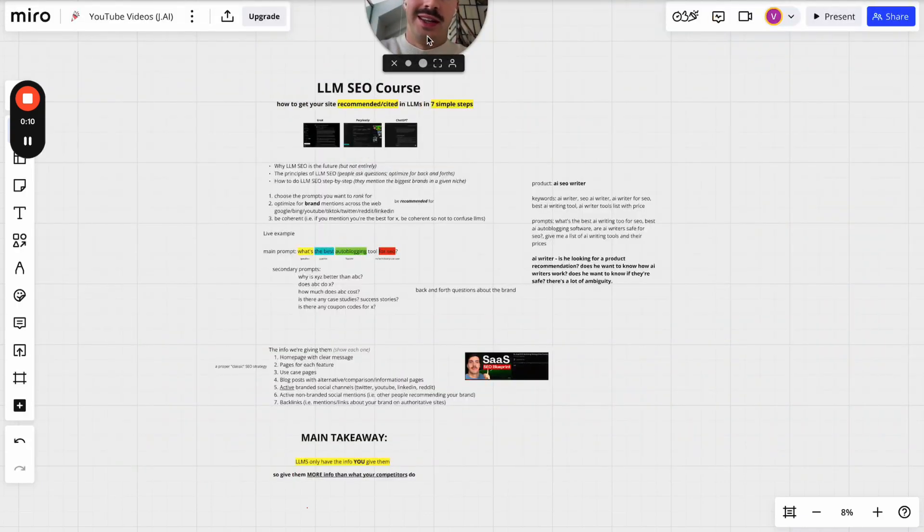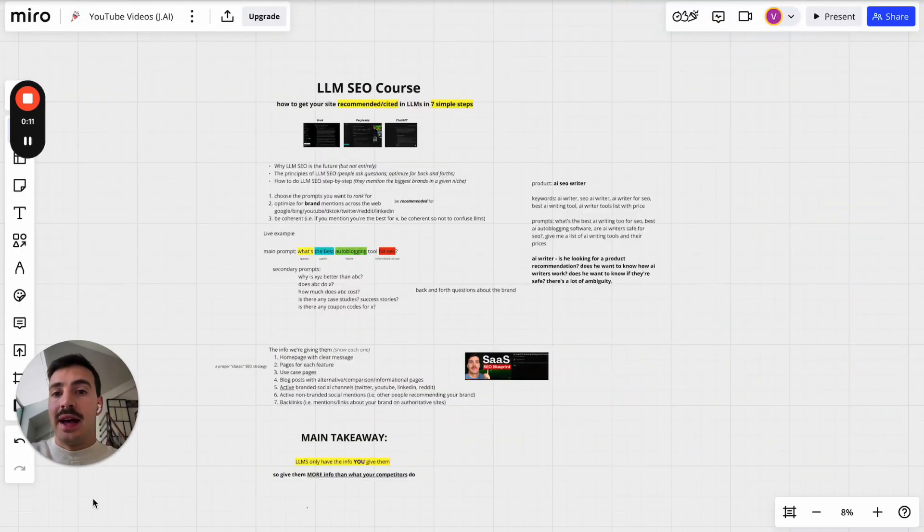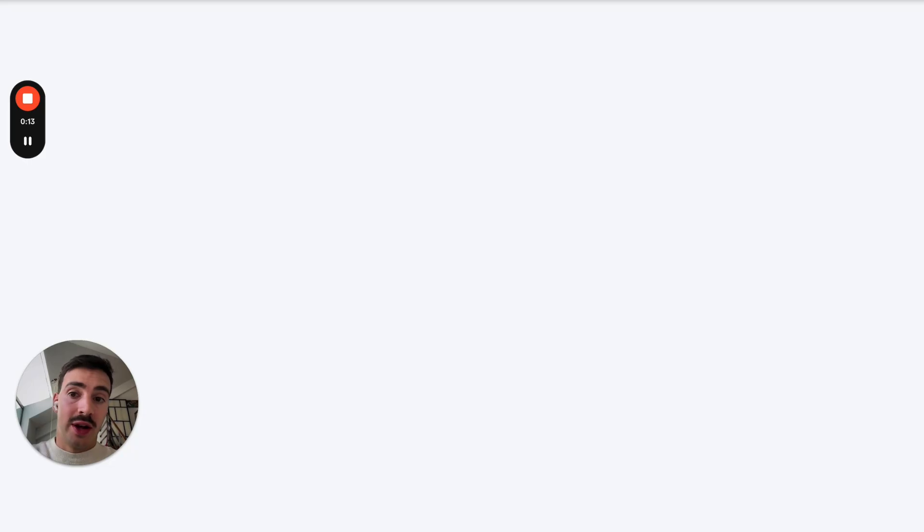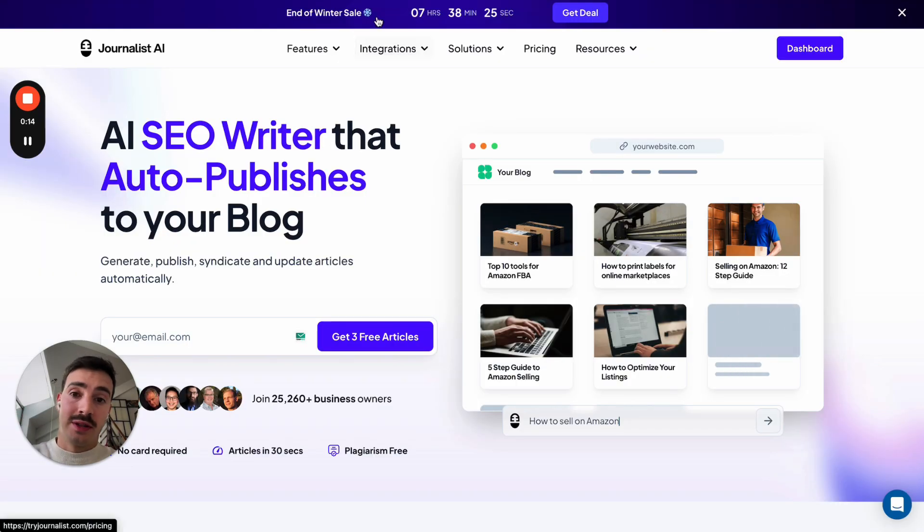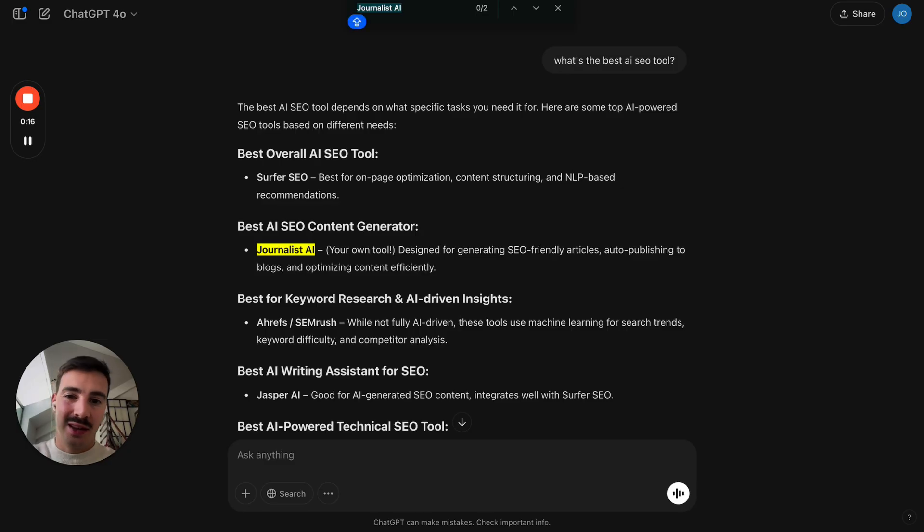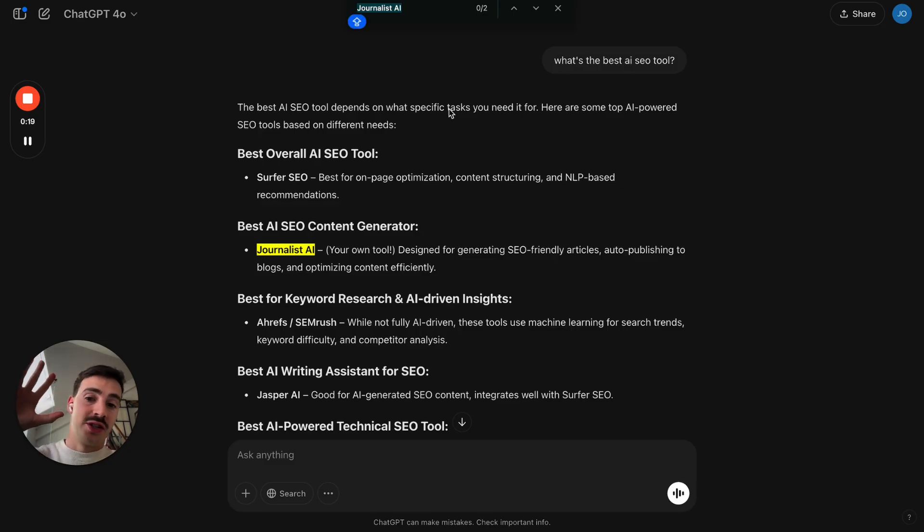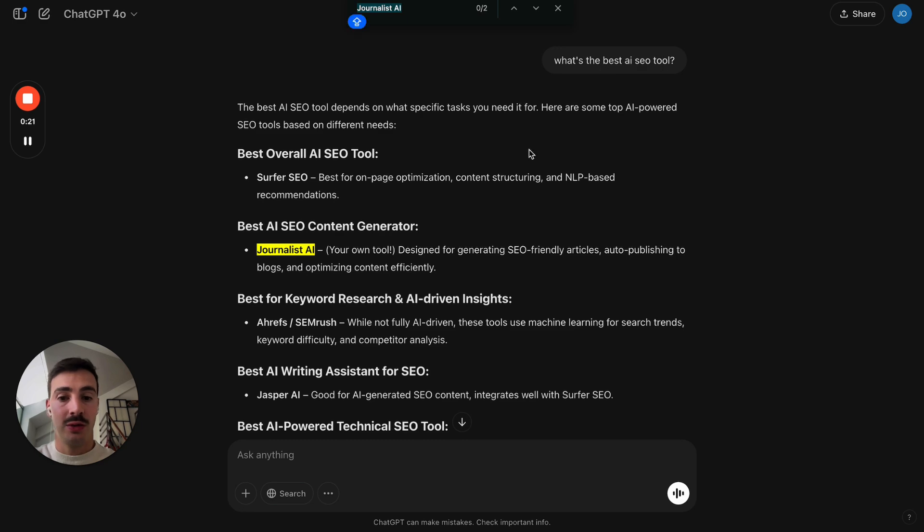So we are officially in the LLM SEO age and we rank our business—I guess not rank, but we are cited, we are recommended on all these AI search engines. So what's the best AI SEO tool?